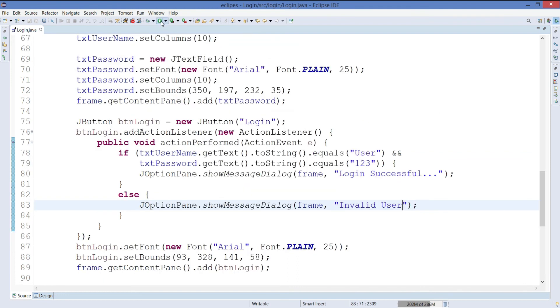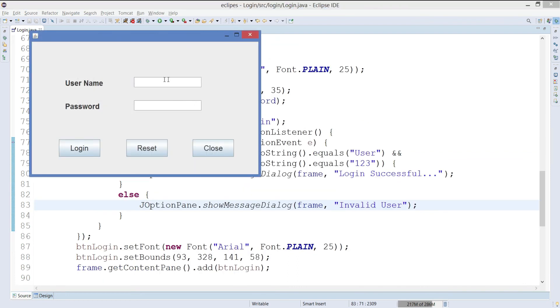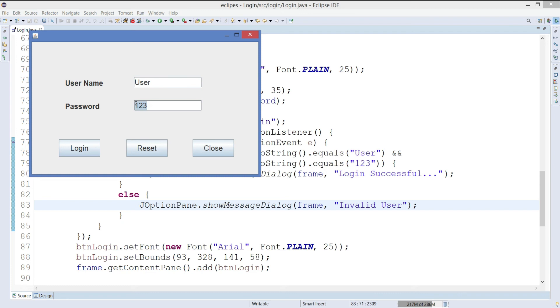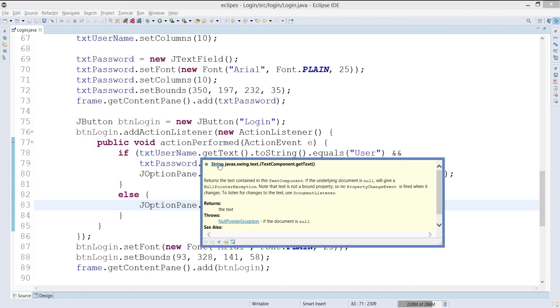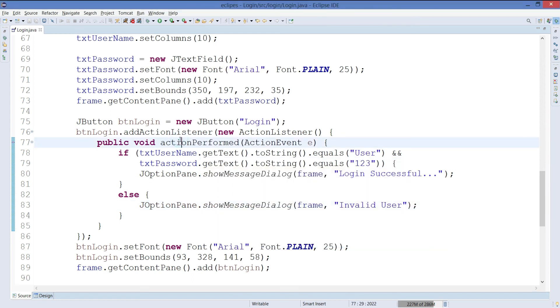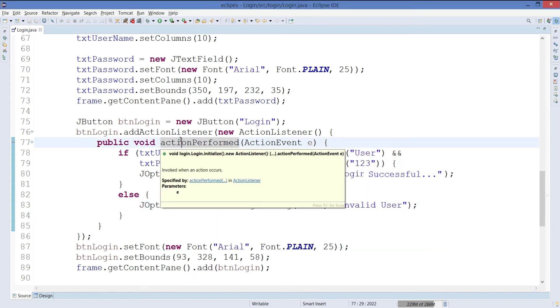But one thing that you will note here is the password field is showing up whatever we are typing. So how can we make it as a field where it should not show the content? It should show either dots or star. If you want to do that, you need to use echo character. And if you need to use echo character, you need to use password field.